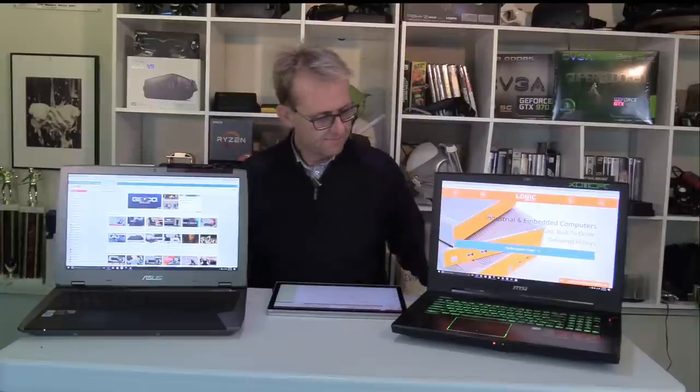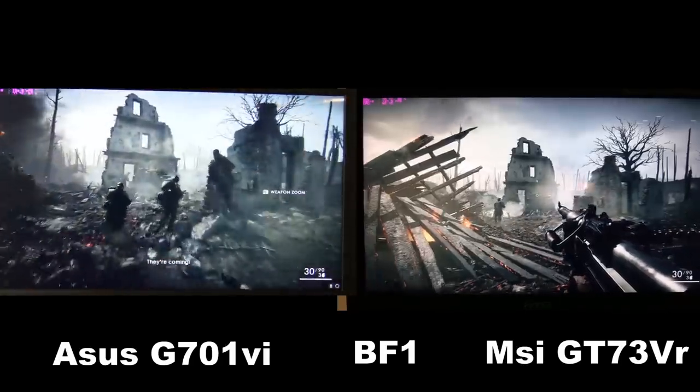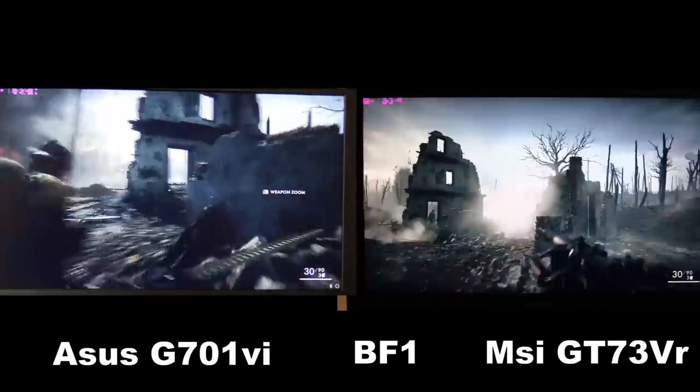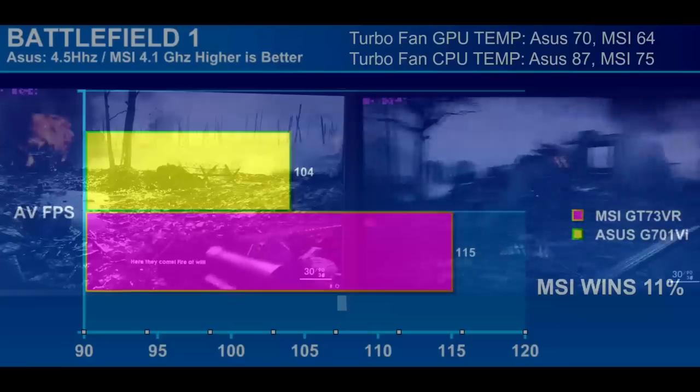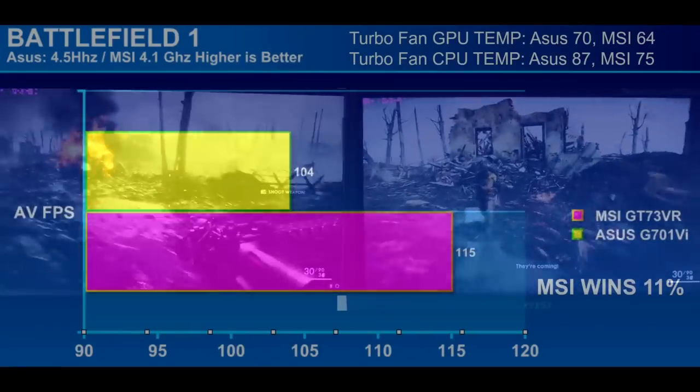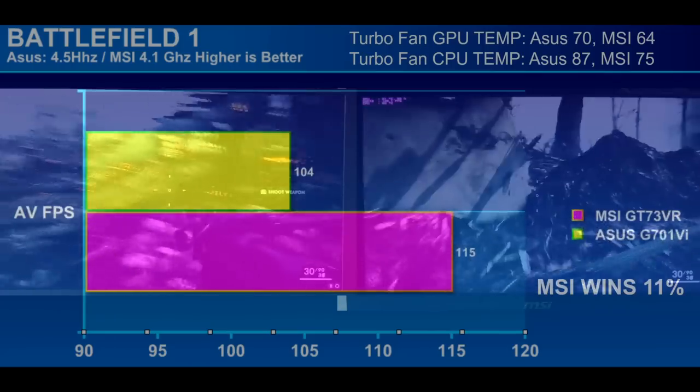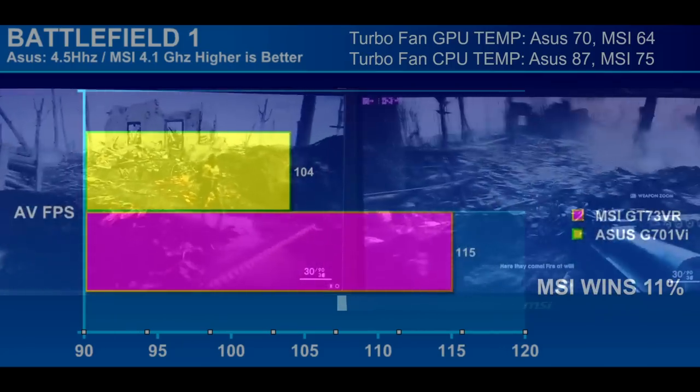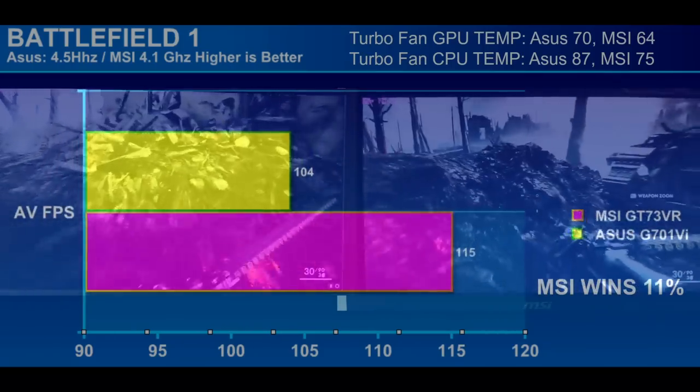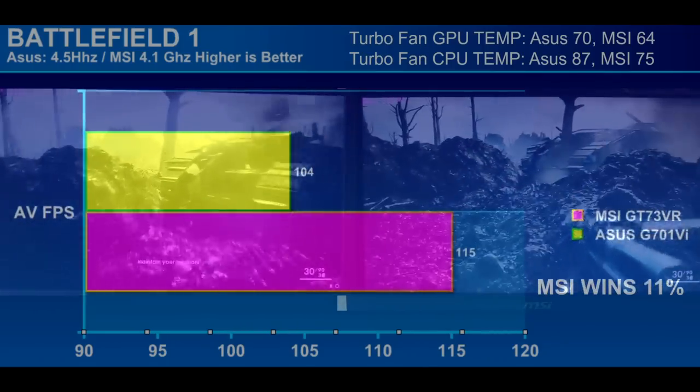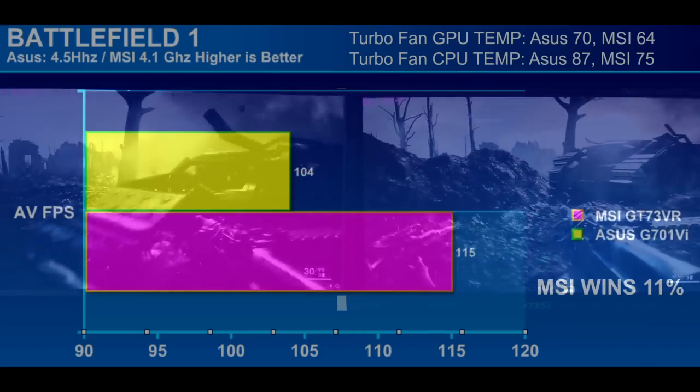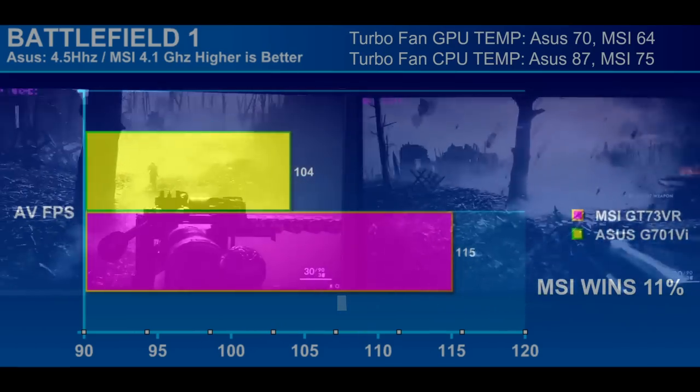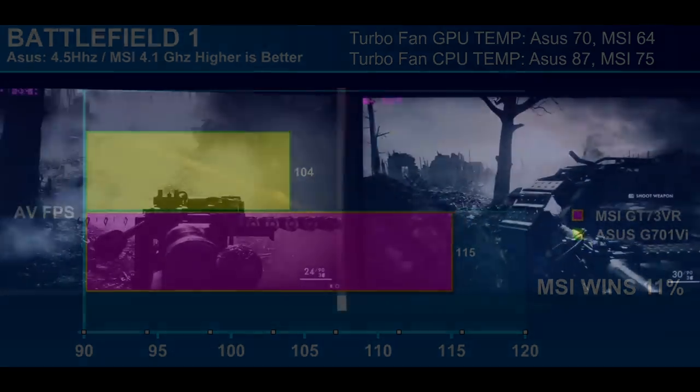Performance-wise, let's take a look at the performance scores on the games and also some CPU scores. So with both laptops overclocked to the max, the MSI actually wins this one by about 11%. Still, both are well over 100 FPS. And I also record the max temperatures for the CPU and the GPU with the turbofan activated.